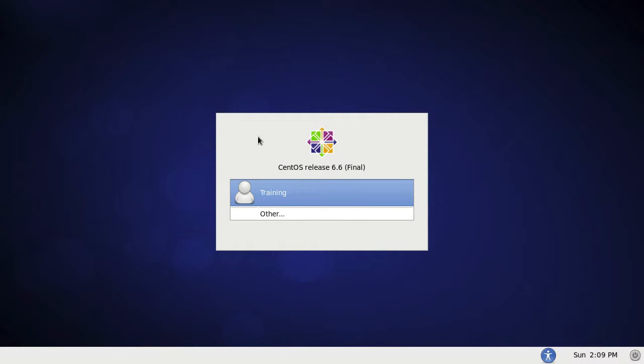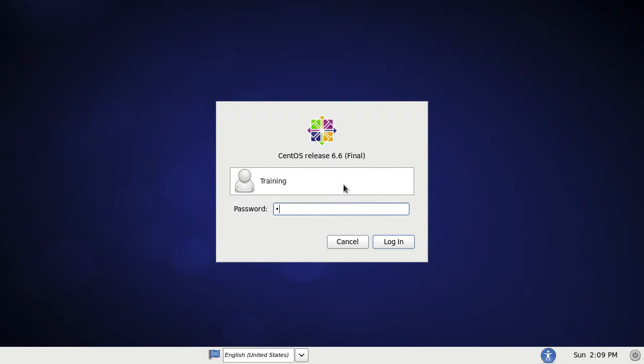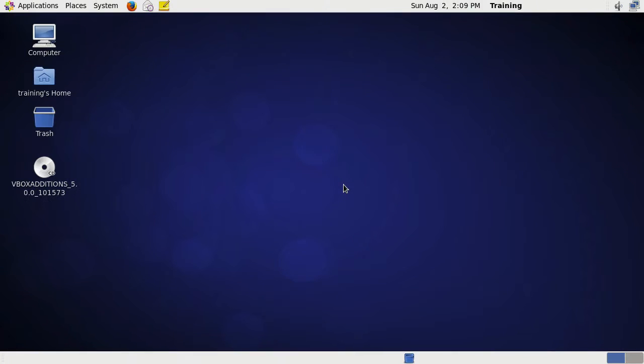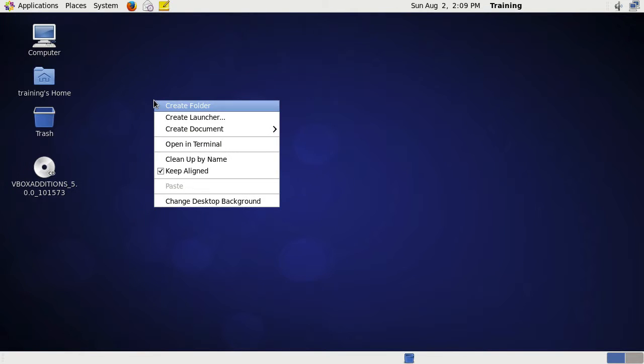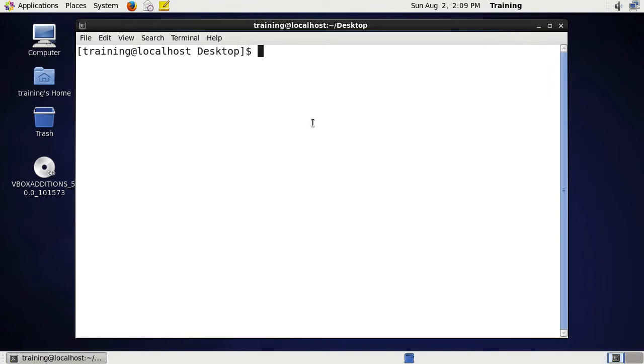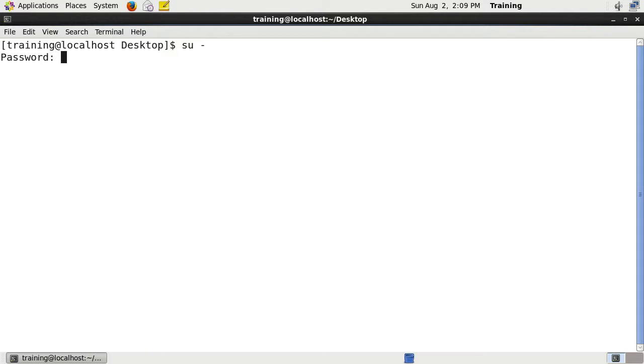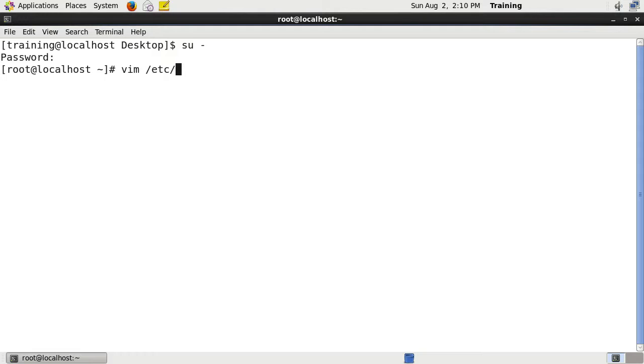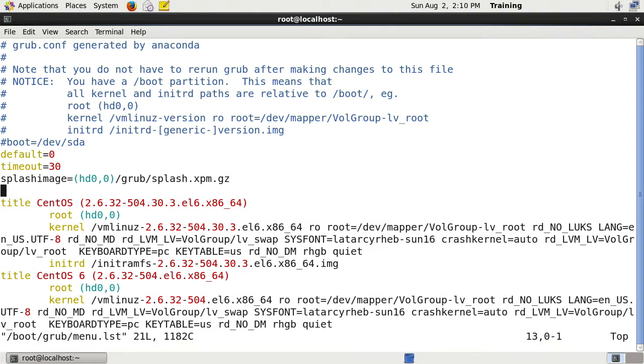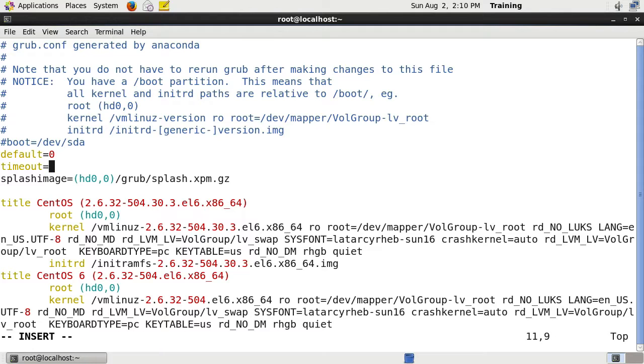On that editing screen, if we wanted to, we could actually enter single user mode as well. But I'm just going to log into this system, bring up the terminal and change it to the root user, and I'm just going to make it five seconds again.